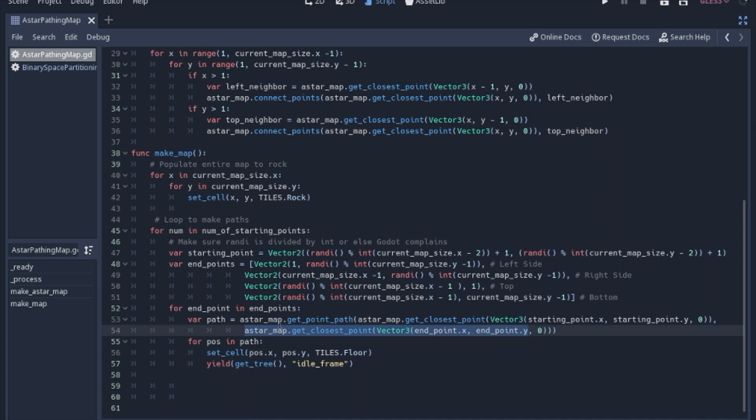And when you use get point path, it returns an array of positions. And then we will loop through that array and set each position to a floor.